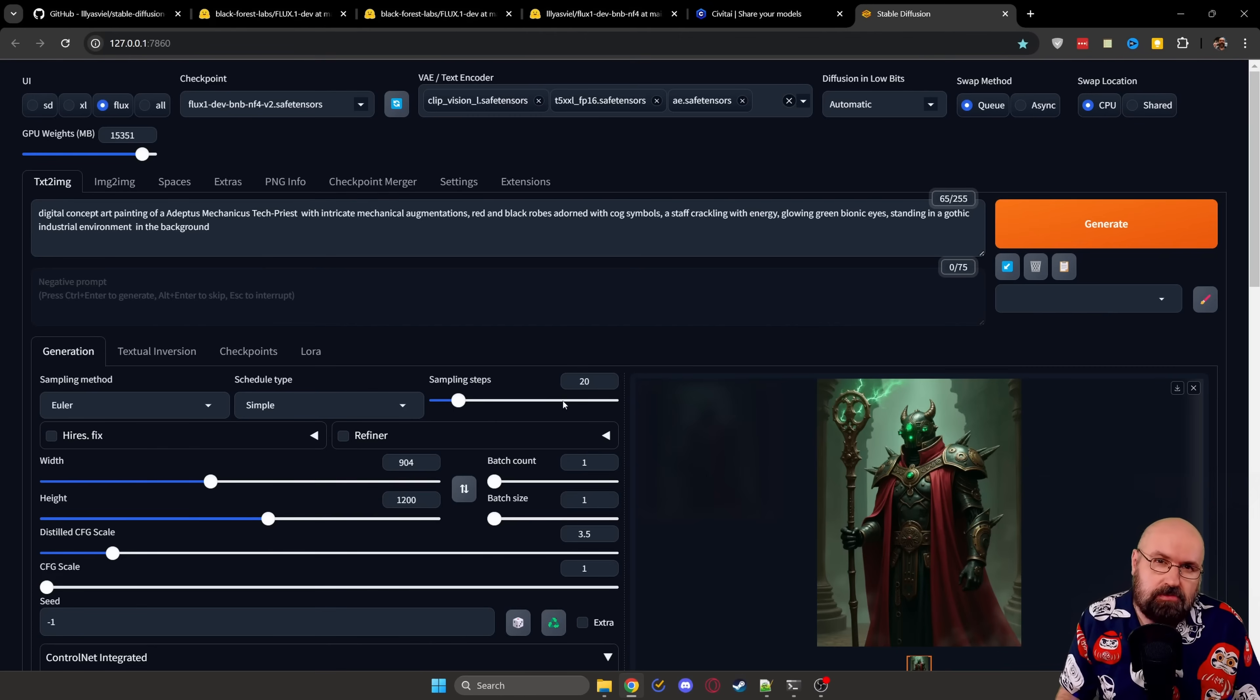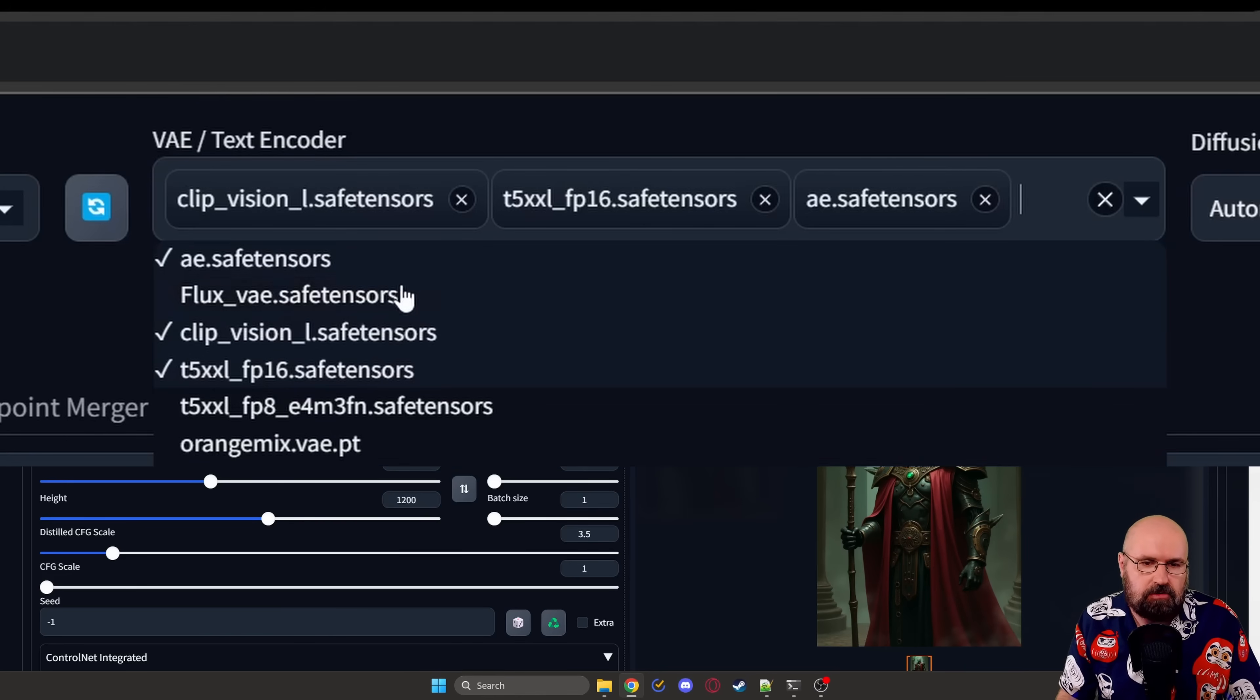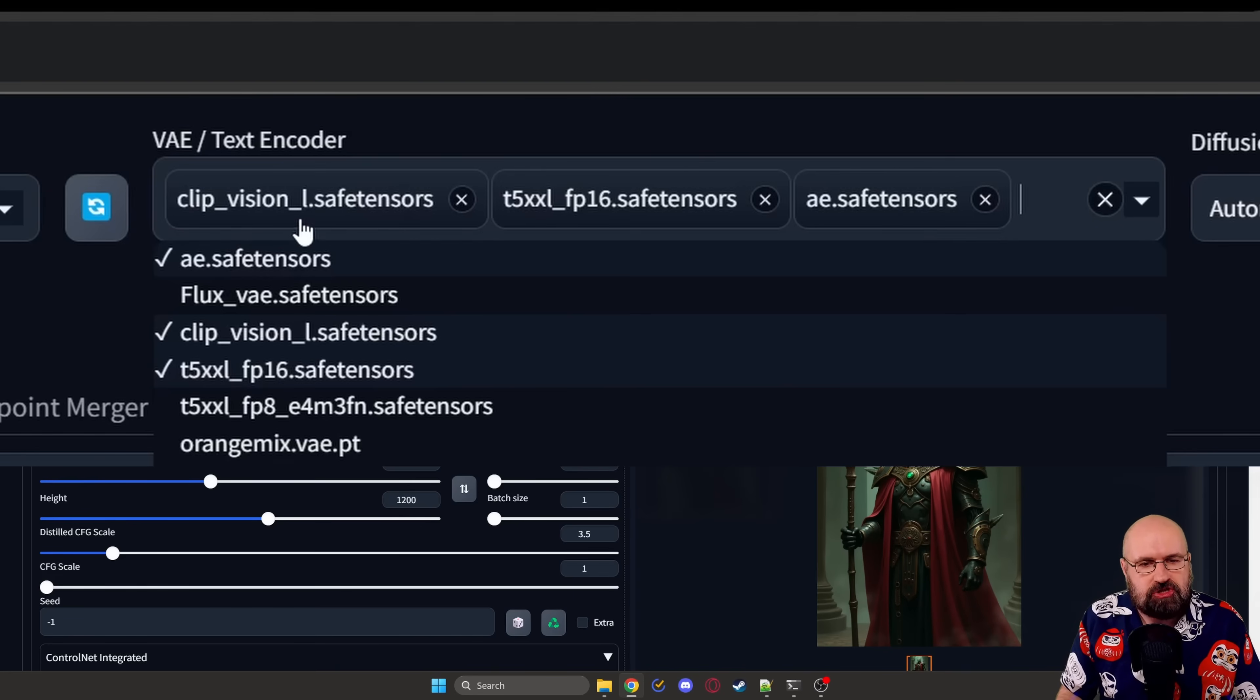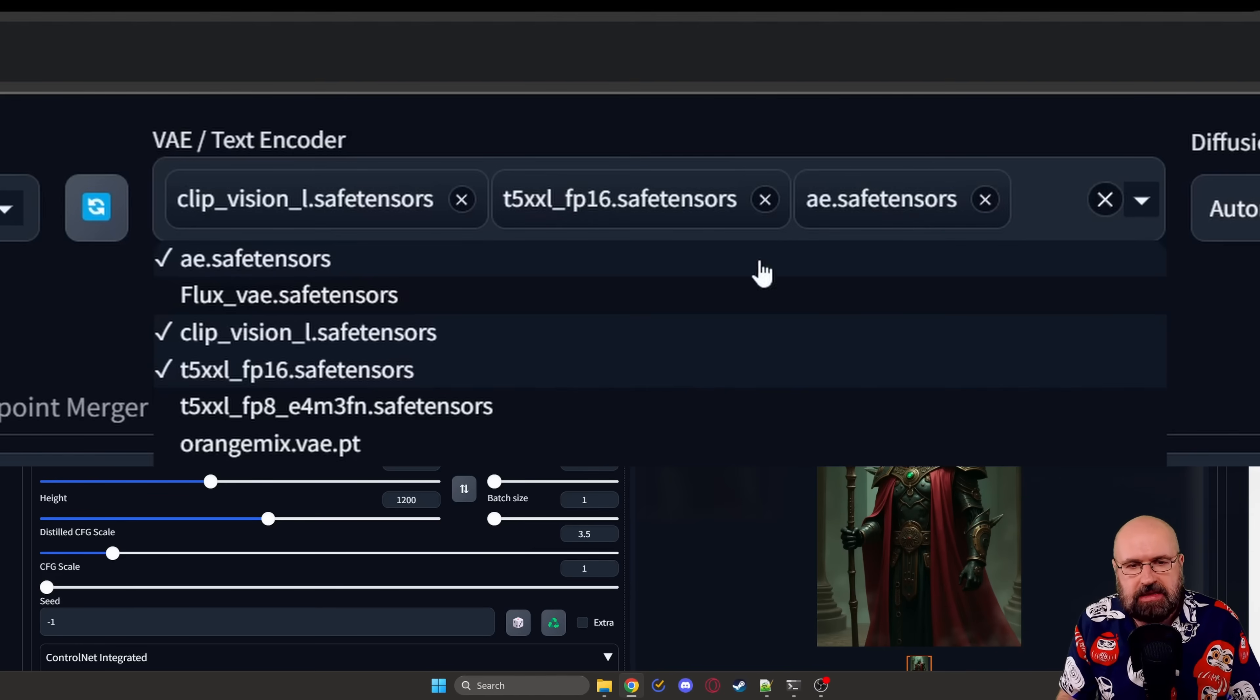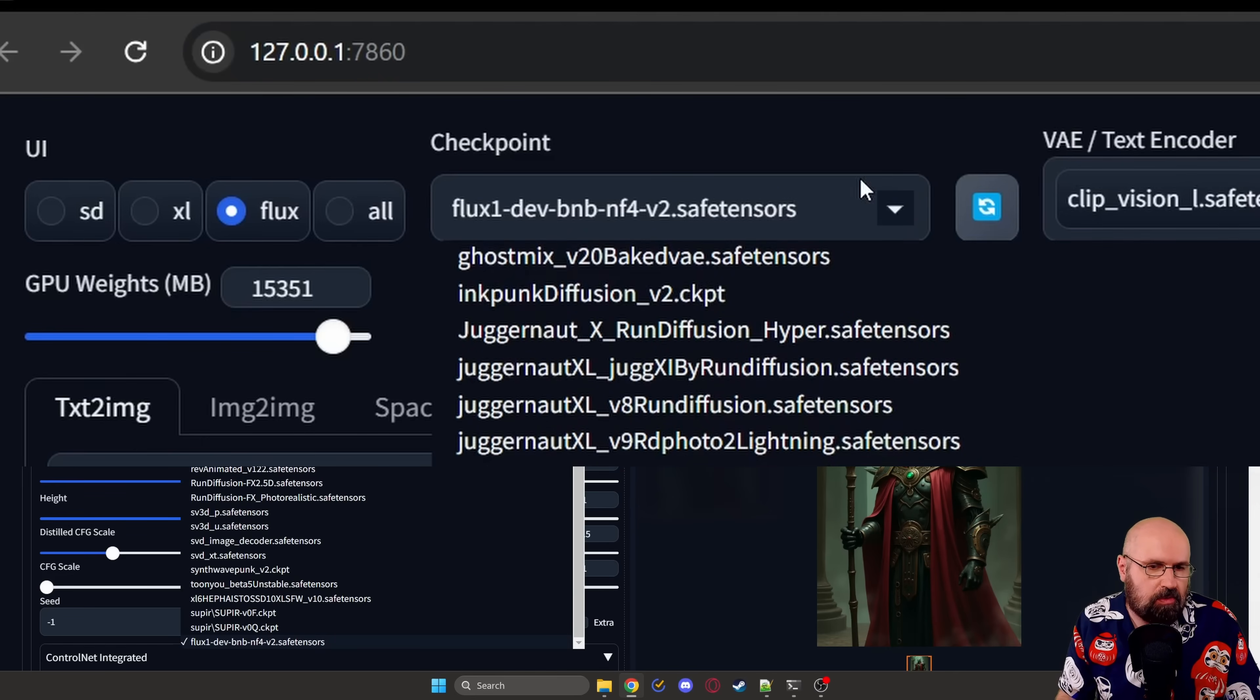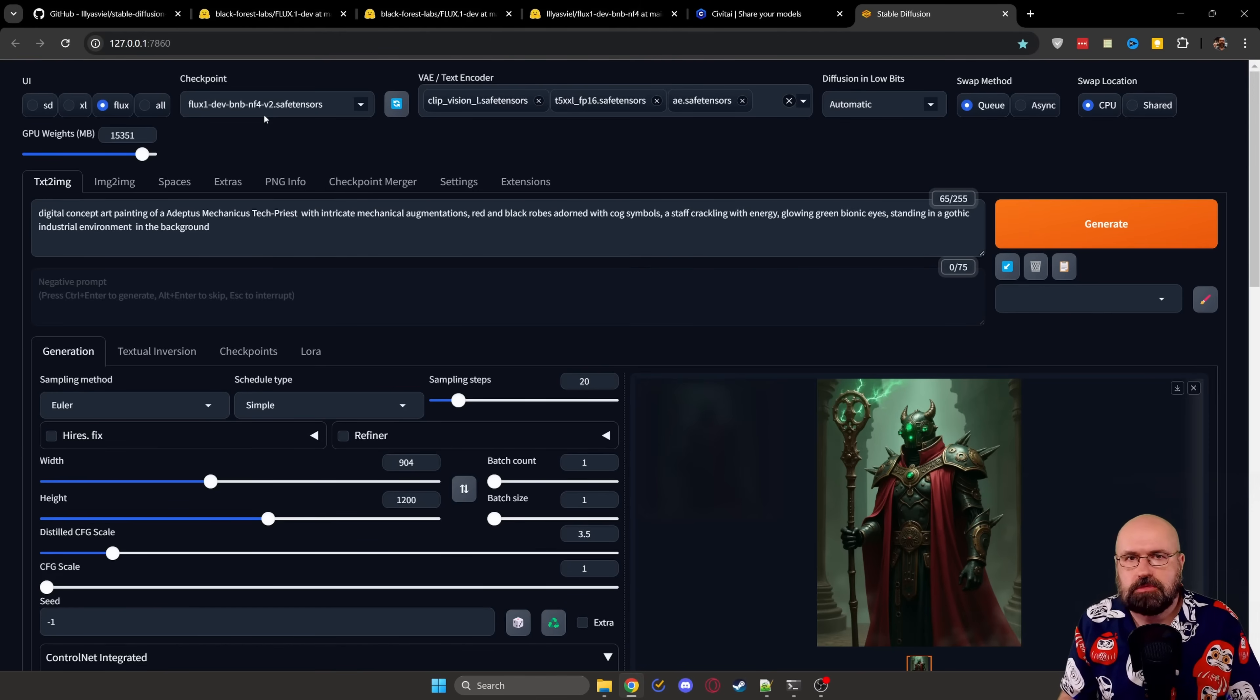When you have everything in the right folders and you start Forge UI again, you will see here in the VAE tab that you have a list here with the different models and you can choose as much as you want from that list. But for Flux, what we need is only these three models. So I'm using the clip vision L safetensor, I'm using the T5XXL FP16 safetensor model, and the AE safetensor model. This is the VAE, the two others are clip models or text models. And then over here, you can see from my list of checkpoints, I am loading the flux one BNB NF4 version two. And then you can simply play around, experiment with everything.